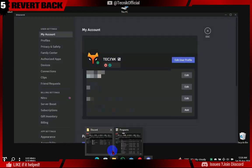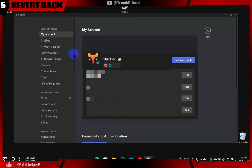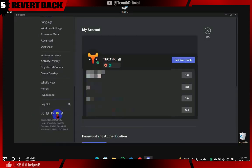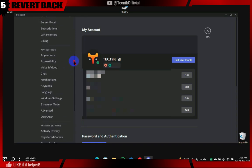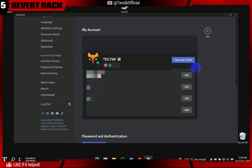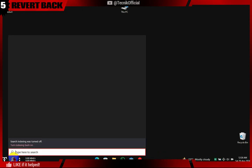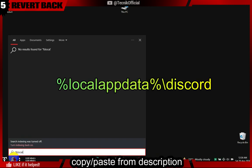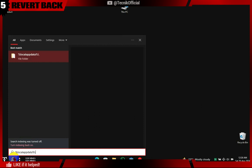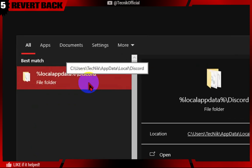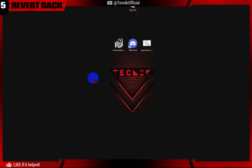To revert the file modification we did, follow these steps. In User Settings, we can see the OpenASAR option. This means OpenASAR is installed, so we will close Discord and replace the app.asar file with the original app.asar file backup. We go to %localappdata%\Discord folder, delete the app.asar file, and rename the original app.asar file by simply removing the word 'backup'.